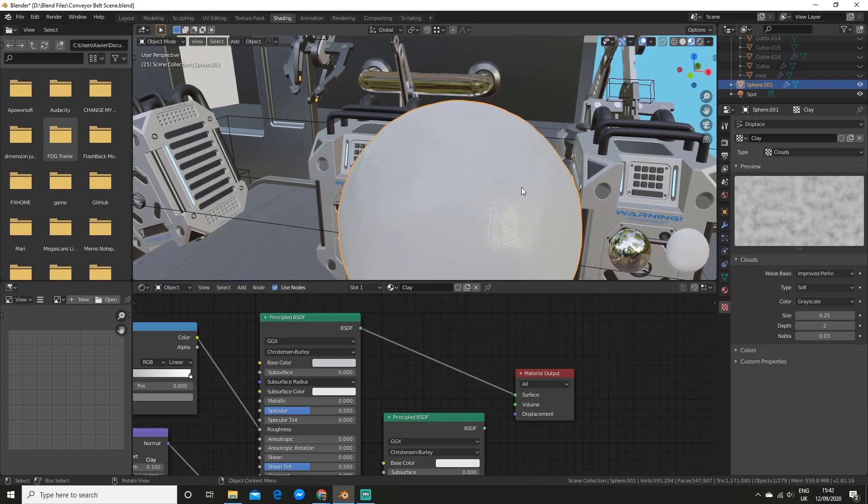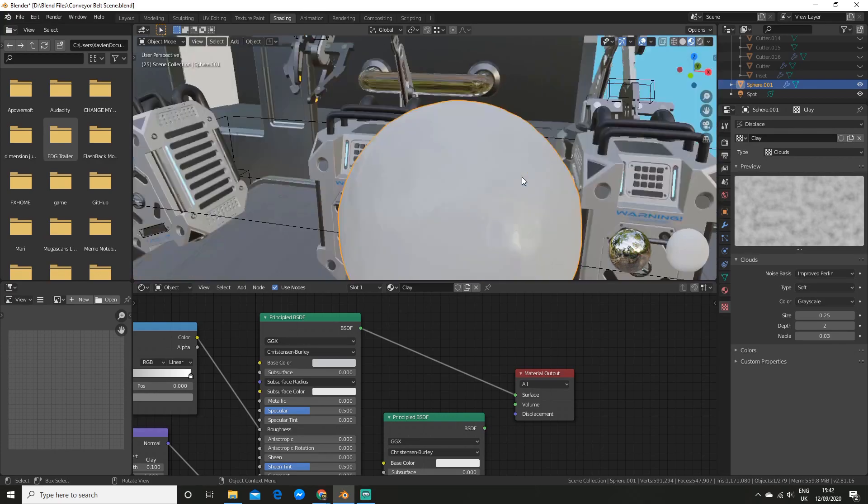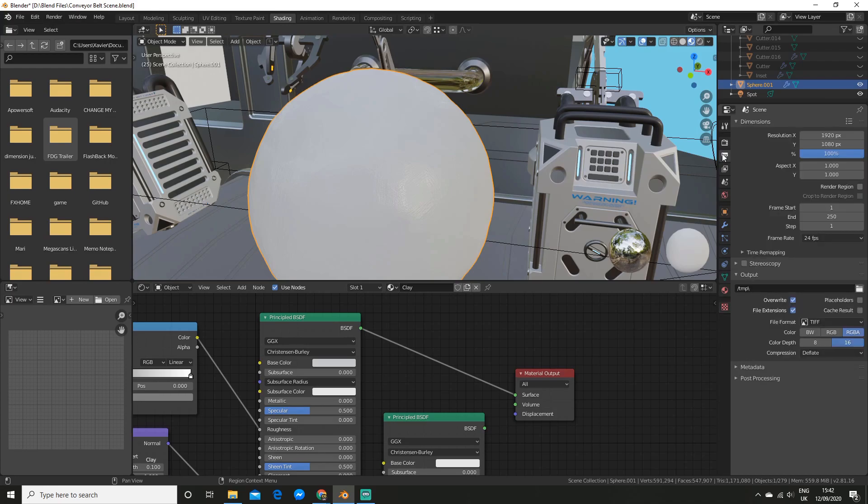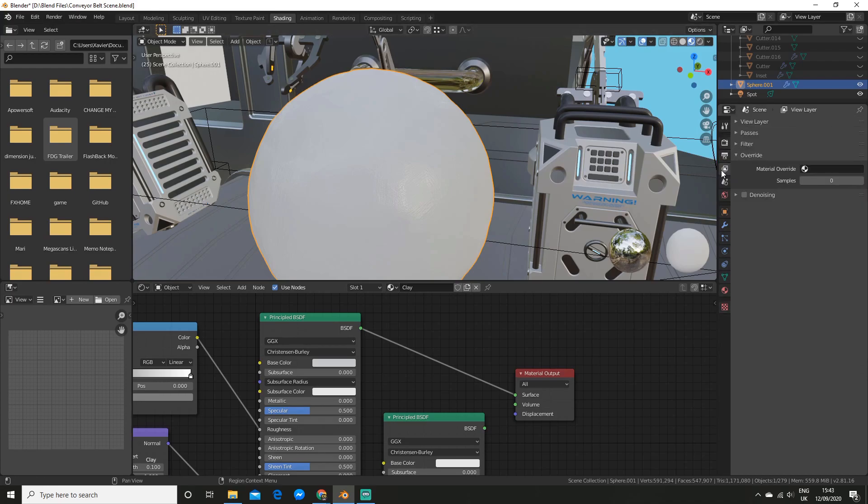So now I'm going to show you how to actually set up the clay render. So in cycles. What you can do is go over to this tab here. And then you can. Oh sorry. This tab. And under override. You can go and select your clay material.